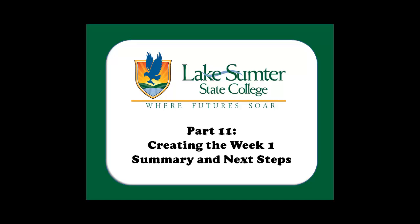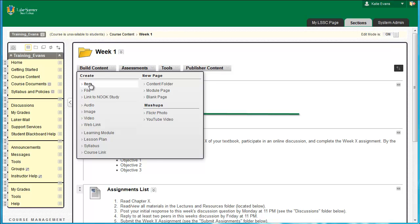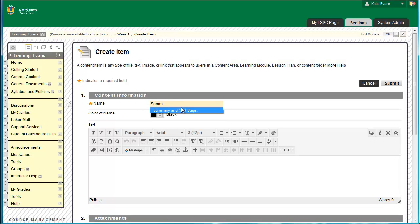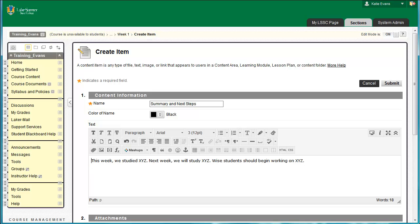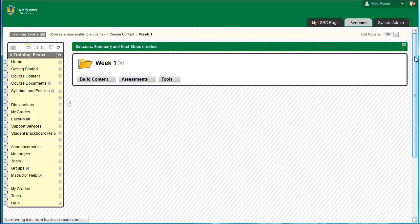You have nearly finished completing your Week 1 folder template. To finish, compose a Summary and Next Steps section for your students to provide them with reflection and tell them what to do next. This item should be no more than 3-4 sentences long. Go to Course Content, Week 1. Click Build Content, Item. In the box labeled Name, type Summary and Next Steps. In the Content Editor, type: This week, we studied XYZ. Next week, we will study XYZ. Why students should begin working on XYZ. Click Submit. The Summary and Next Steps item will appear below your Submit Assignments folder. The Week 1 section of your training template is complete.